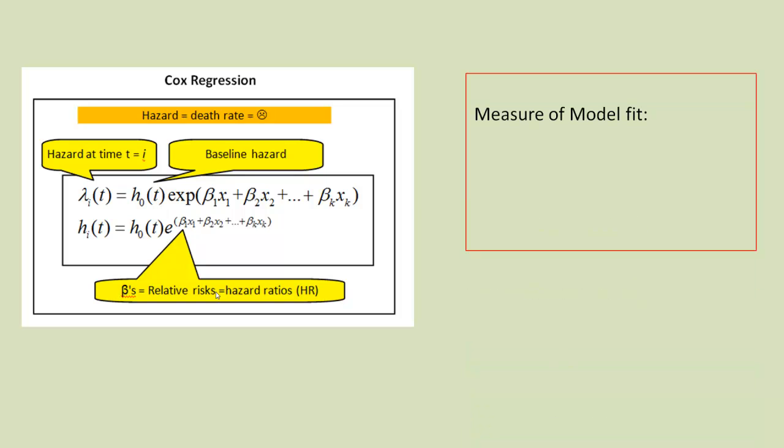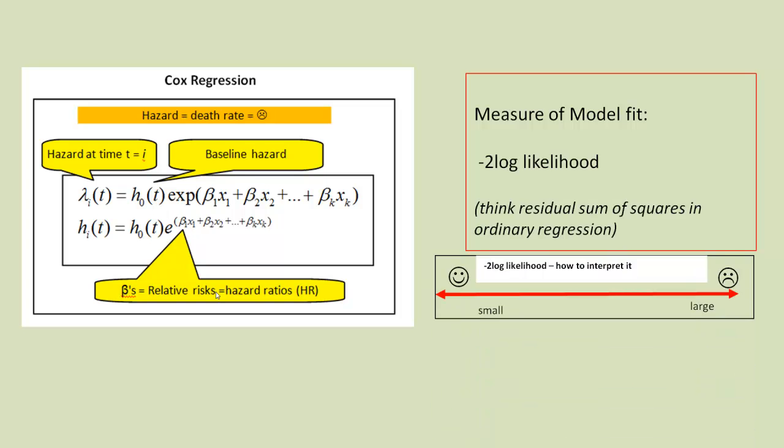Just like in ordinary regression, we can think of measures for how well a data fits the model. And if you remember, in linear regression, we talked about the residual sum of squares. But we have something analogous to that in Cox regression called the minus 2 log likelihood.